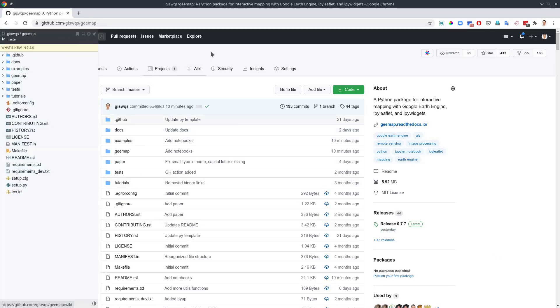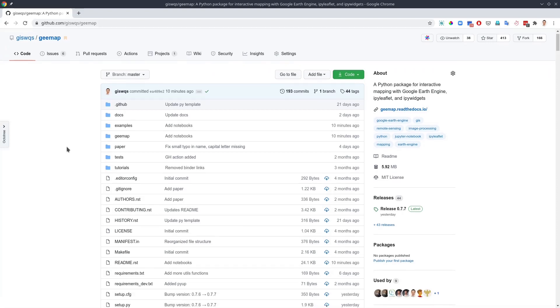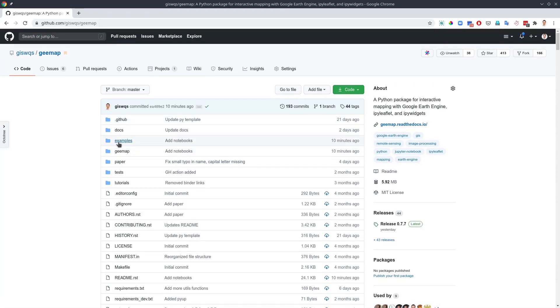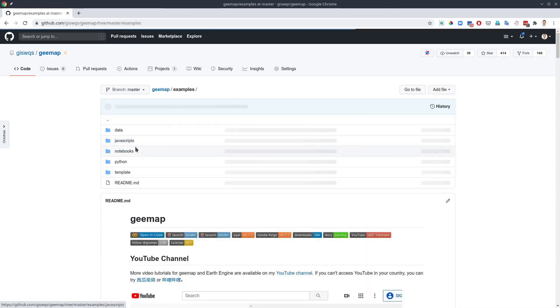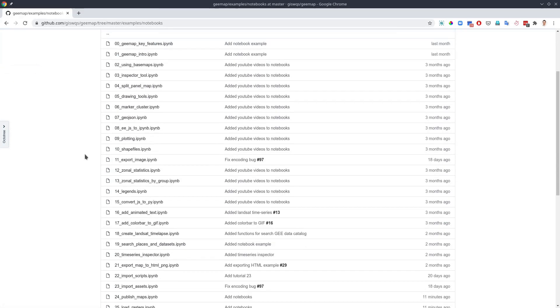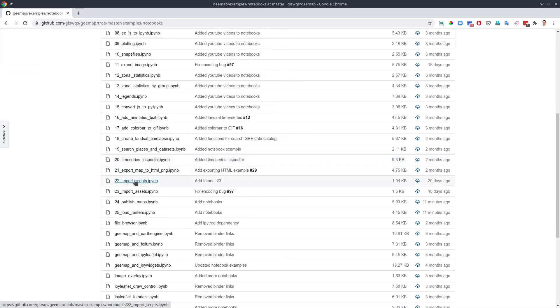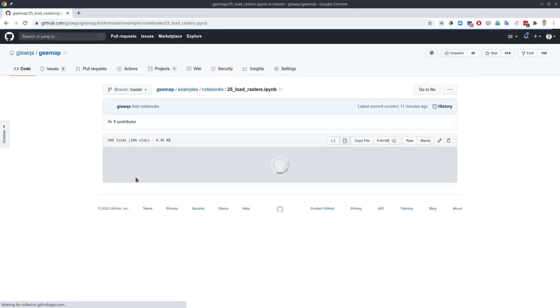To follow this tutorial, you need to install the gmap Python package and you can also download the notebook example from my GitHub repo. You can go to my GitHub and then examples, notebooks, it should be number 25, raw rasters.